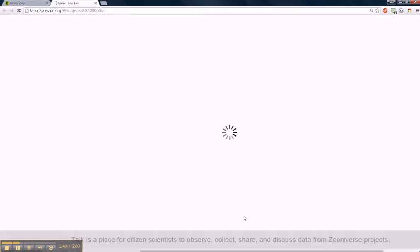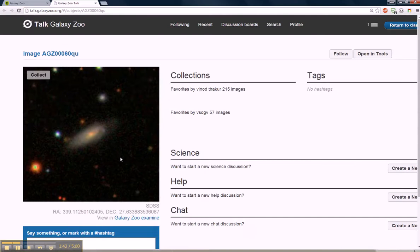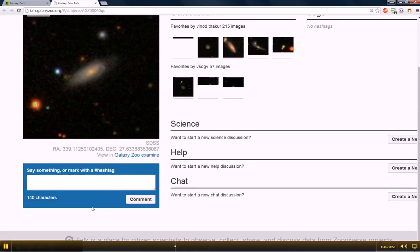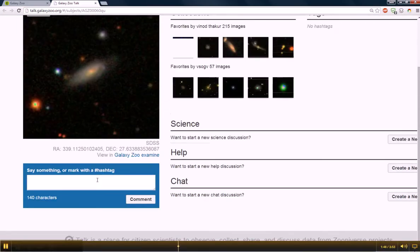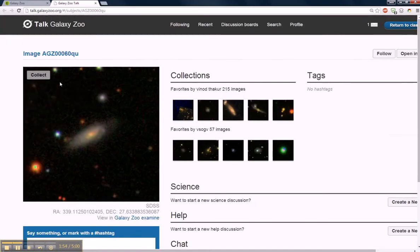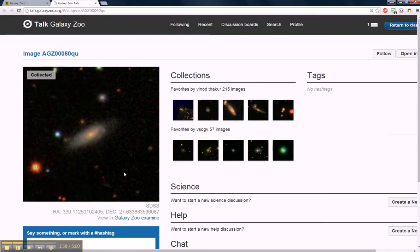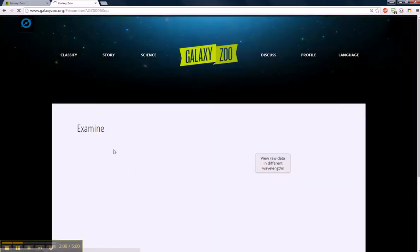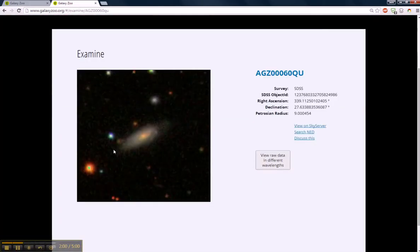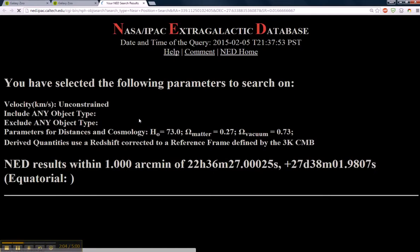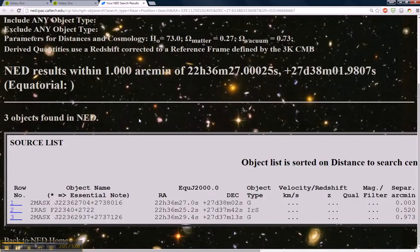Yes. Hey, nobody else has discussed on this one. We're going to hashtag it. Say disturbed. We're going to go ahead and collect right now. Say disturbed. Let's go in and look. Galaxy Zoo examine. Let's search NED. It has some history.